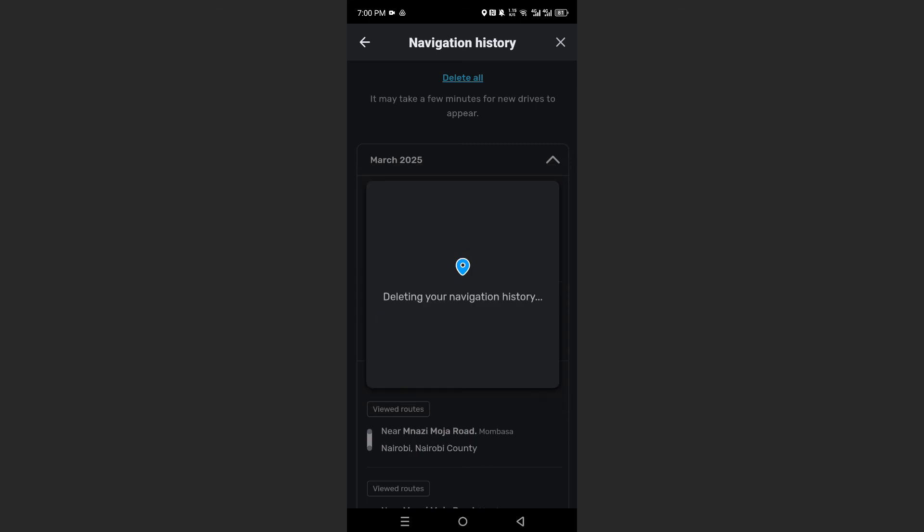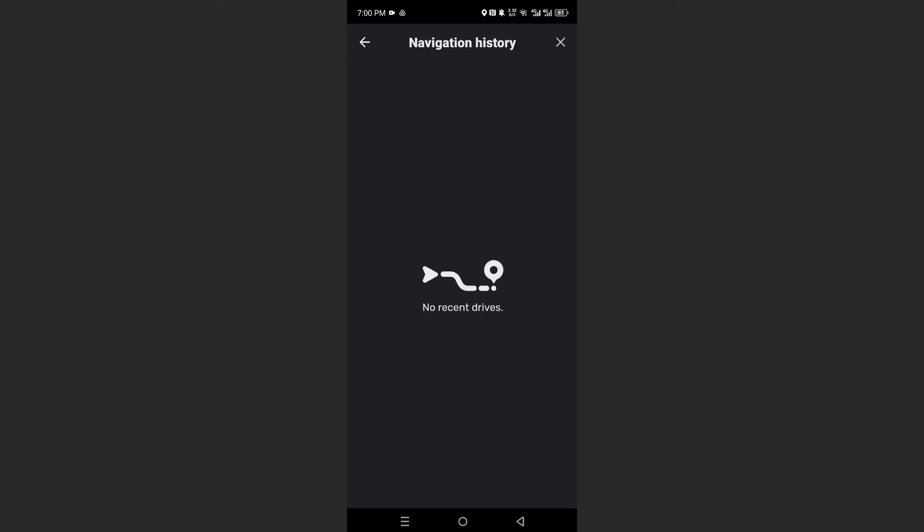And now it is deleting our navigation history. And that is how, guys, you can go ahead and clear your Waze history. Really that easy and simple.